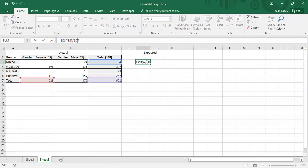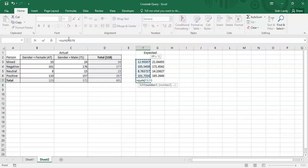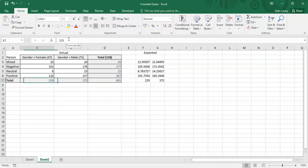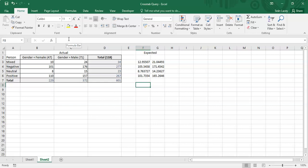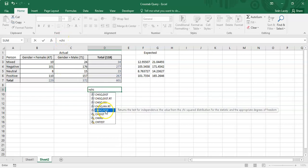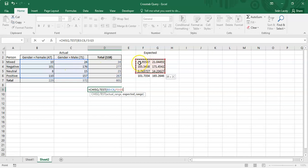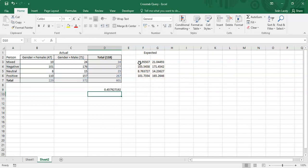I'll copy and paste that formula across all other entries, fixing the cell references appropriately. As a sanity check, the expected values should tally up to the same row and column totals — 229 and 372 — which they do. Now I'll apply the chi-square test: first entering the eight observed values from NVivo, then the expected values.